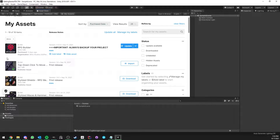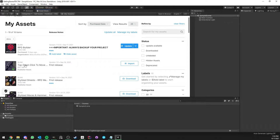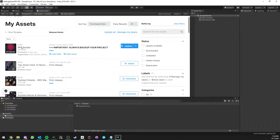This video is going to be split in two parts. The first one is about showing you how to get started with this top-down click-to-move controller which I just released, and the second one is about going through the inspector to see all the options and settings available. The first part about getting started is not for people who want to use it with RPG Builder — there's a separate video just for that.